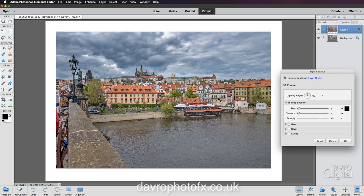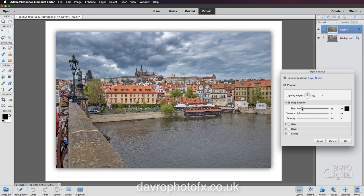As you take the size out, what we're doing is blurring and softening that drop shadow. As we're blurring it, look at the way it's coming out over the edges of the image, giving us a bit of a 3D look. That looks pretty good.